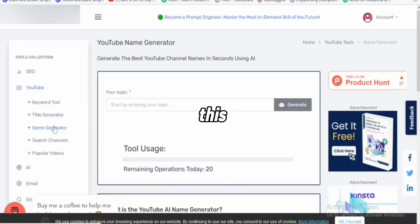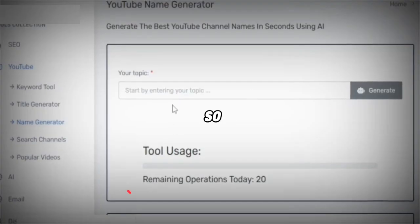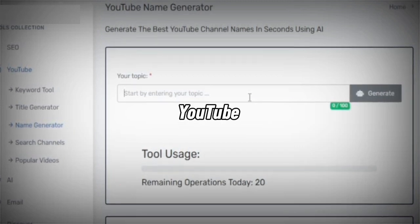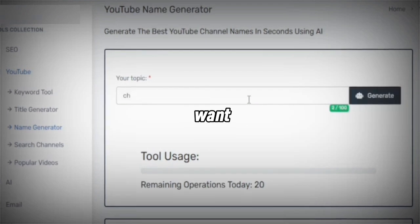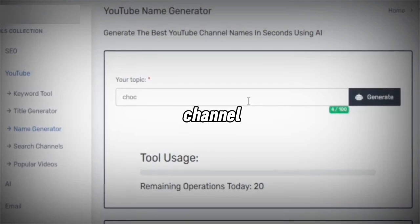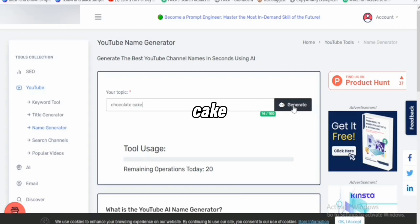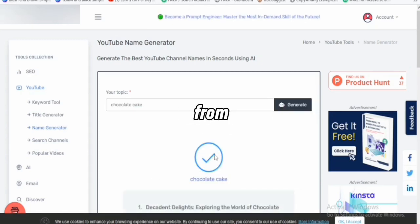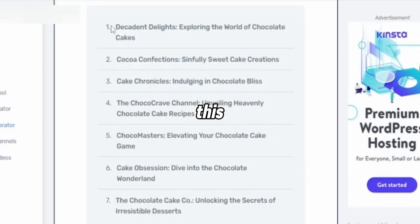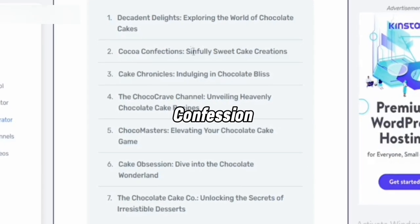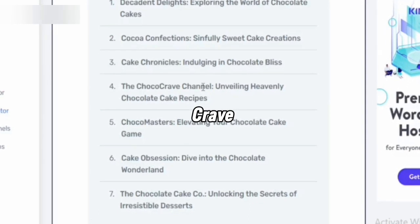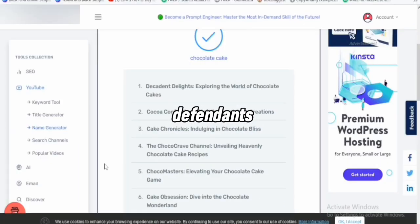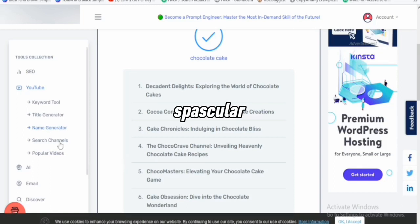Another thing you can do with this tool is the name generator. You can generate YouTube channel names with this tool. For example, using 'chocolate cake,' it generated names like: Decadent Delight, Cocoa Confession, Cake Chronicles, The Cocoa Crave Channel, The Cocoa Master Channel. All these are different names generated with this particular tool.